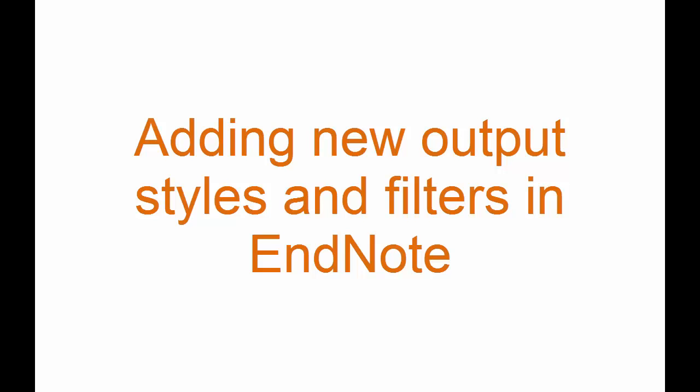In this video, I'm going to show you how to add new output styles and filters to EndNote. Sometimes you'll have a situation where the publisher wants you to use a new style that isn't currently in your version of EndNote, or a database has changed and you need a new filter. If this happens, you can go to www.endnote.com to get files to download and update yourself.